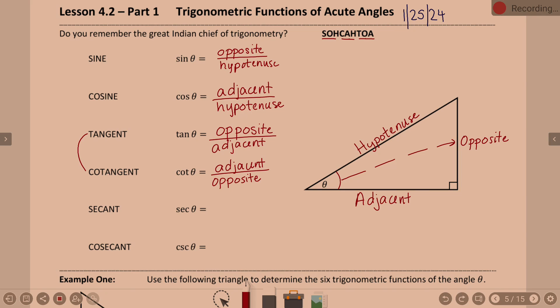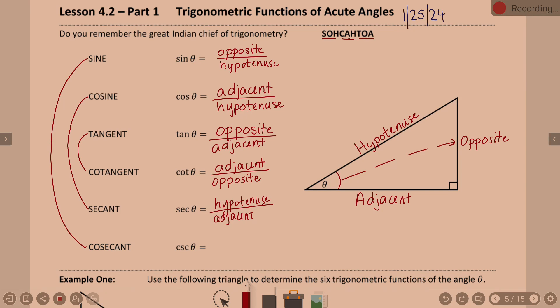Secant goes with cosine — it goes with the opposite of what you think. So secant and cosine: C goes with S, and sine will go with cosecant, so S goes with C. Cosine goes with secant, so if secant is a reciprocal of cosine, secant is hypotenuse over adjacent. And by process of elimination, cosecant is the reciprocal of sine, so cosecant is hypotenuse over opposite.